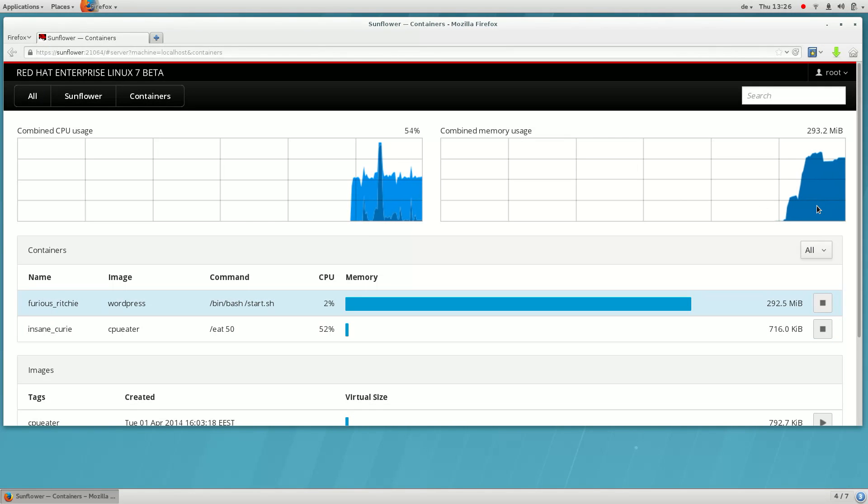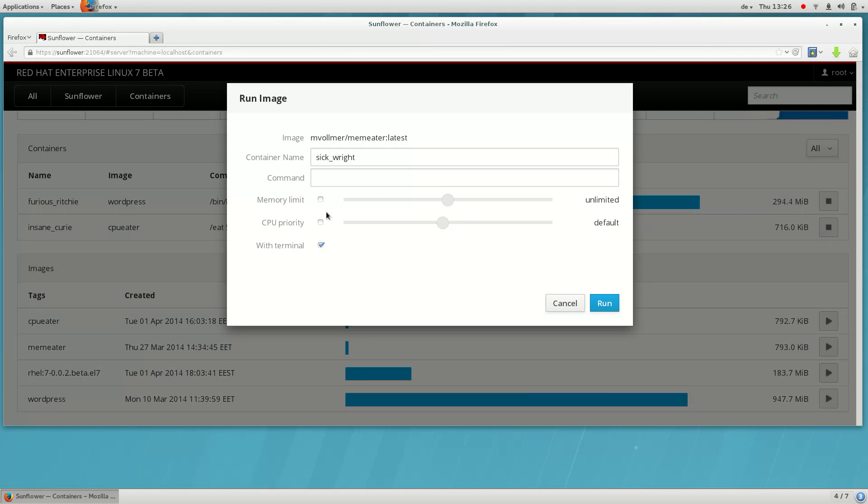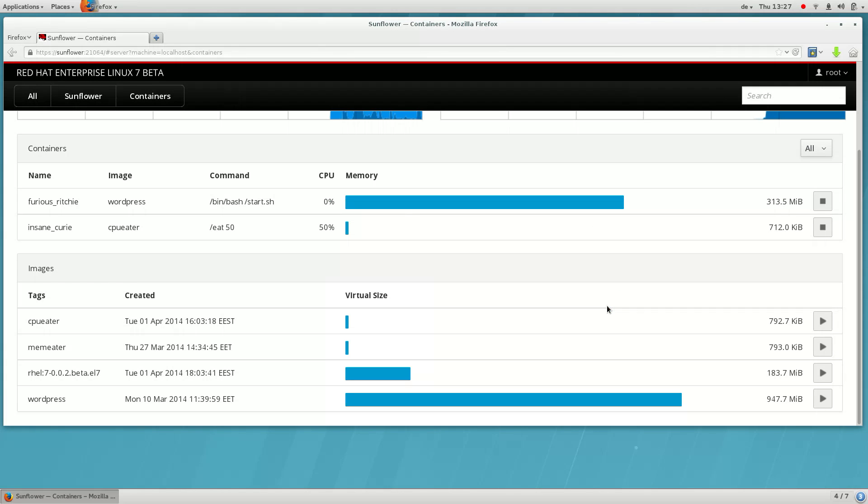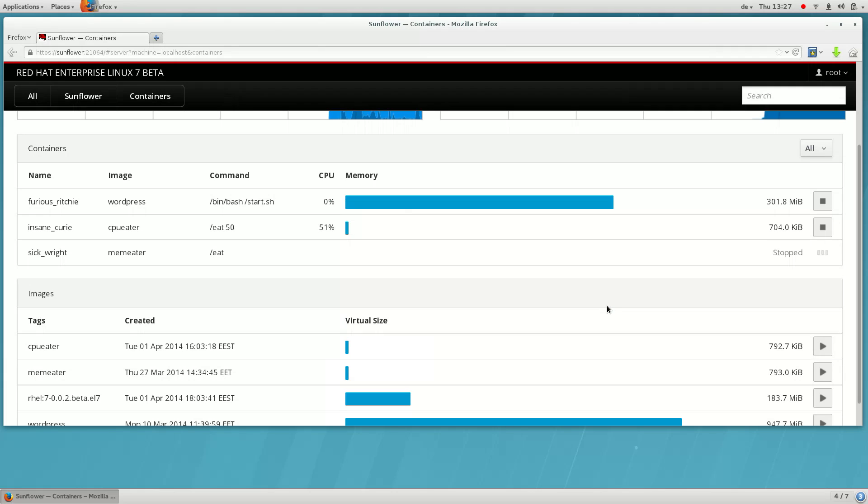Here you can see in real time how much memory this container is using. Let's run this container. As you can tell by the name, the container is somewhat troublesome and uses an extreme amount of resources. So let's give it a memory limit. The Docker container won't be able to use more memory than what we have chosen here.